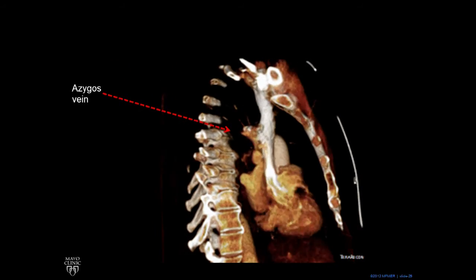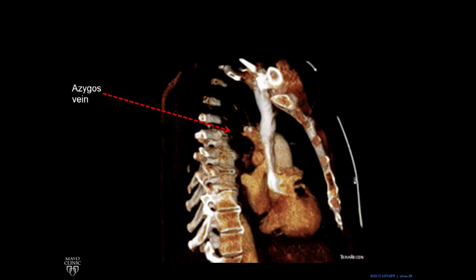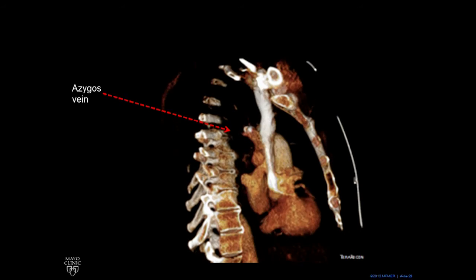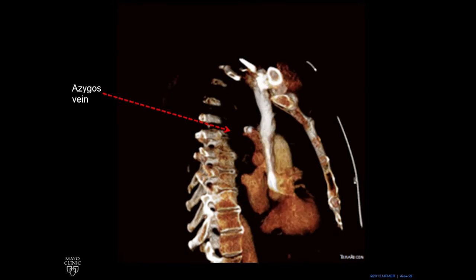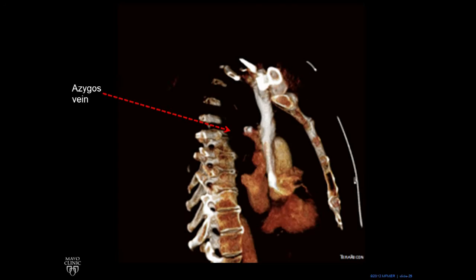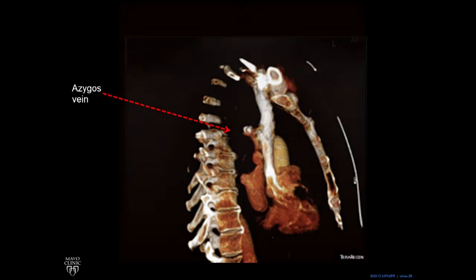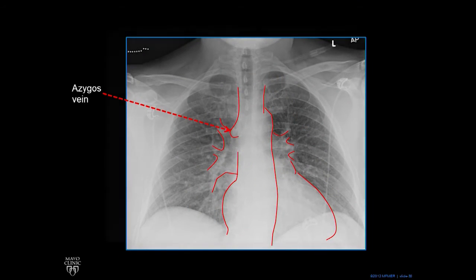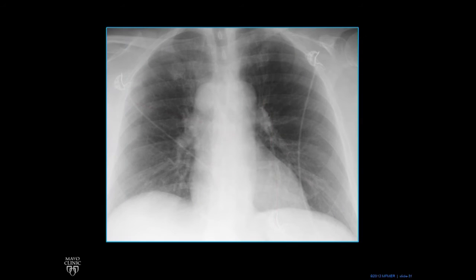The rest of it is not well seen here. This contrast, which is what's making the superior vena cava white, is showing up well. It's refluxing backward into the azygous vein. The rest of the azygous vein is not as opacified. What we have here is this abnormal contour in the region of the azygous vein.